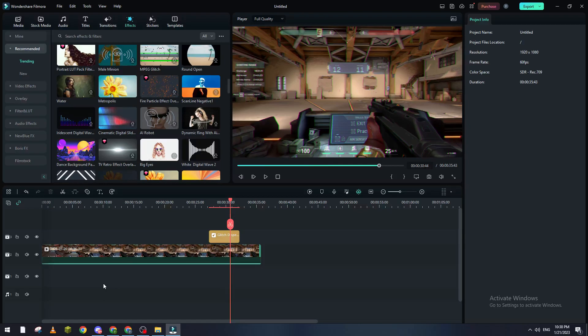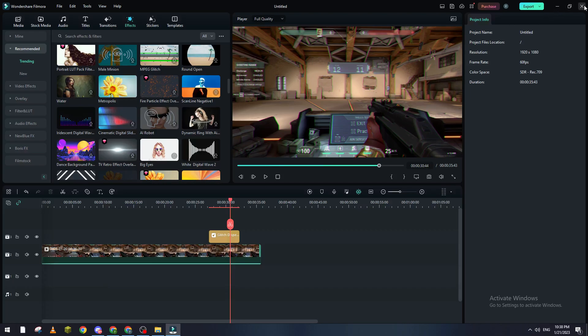Hello guys and welcome back to a brand new video. In today's tutorial, I will show you how to make Filmora export any kind of project faster. First of all, as you can see...